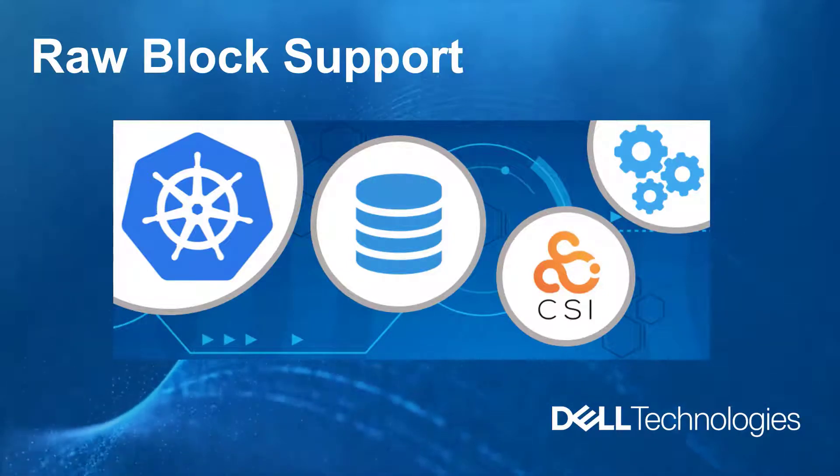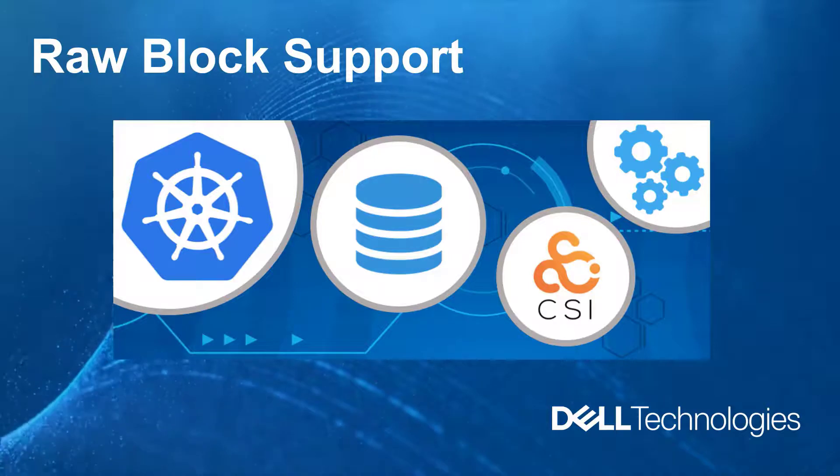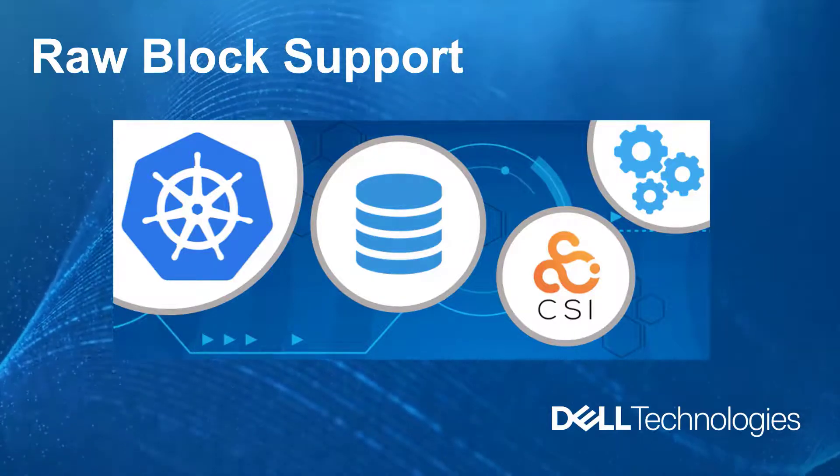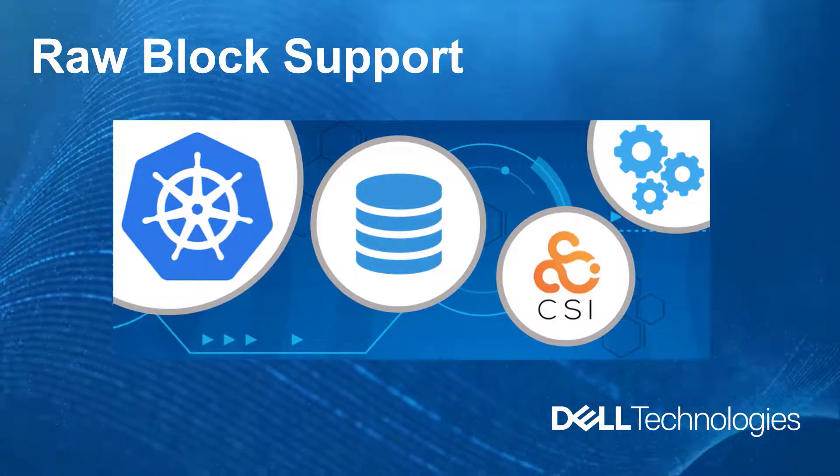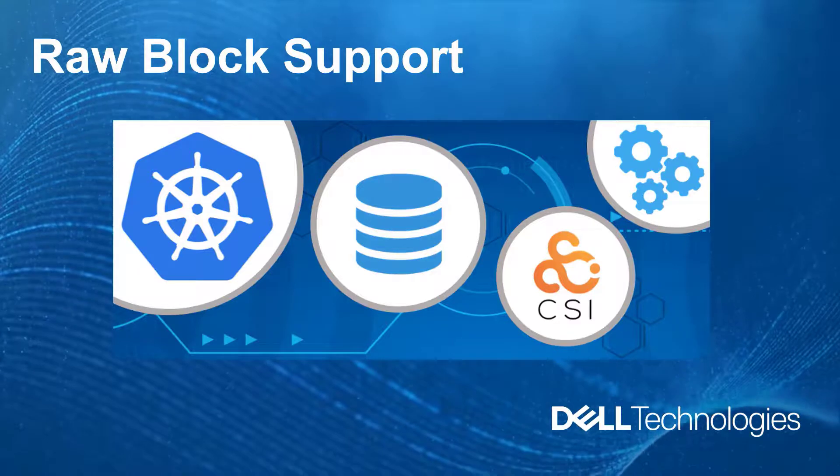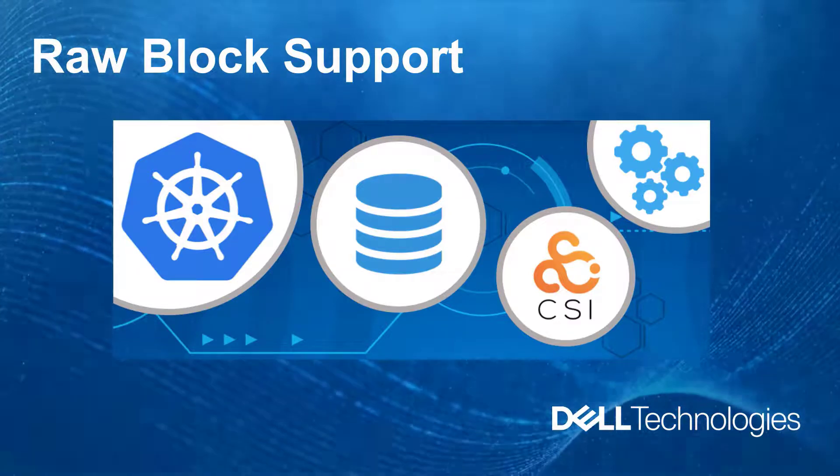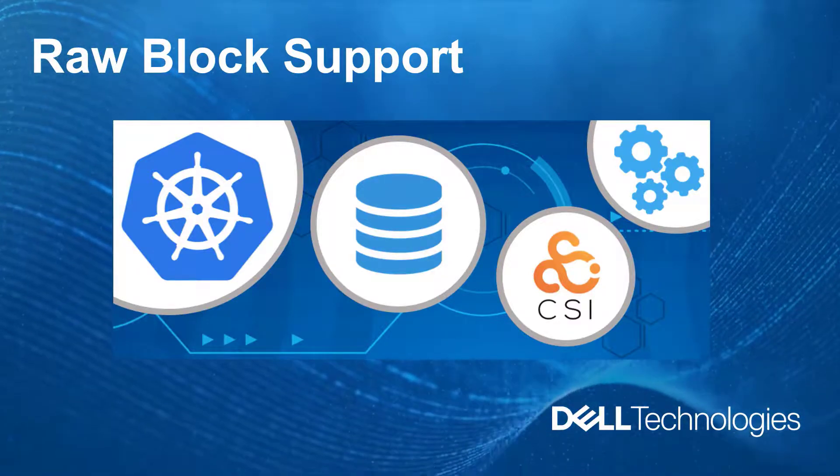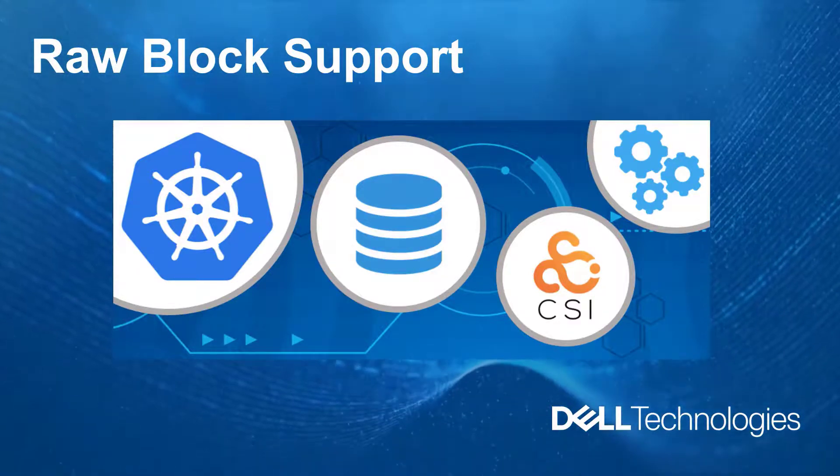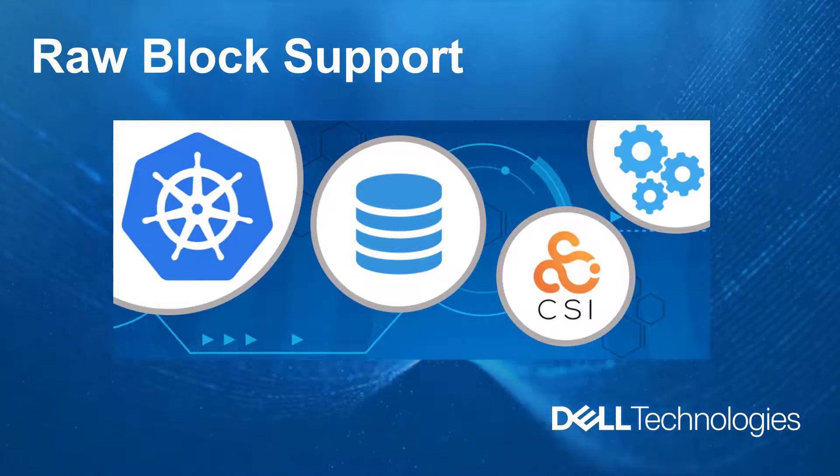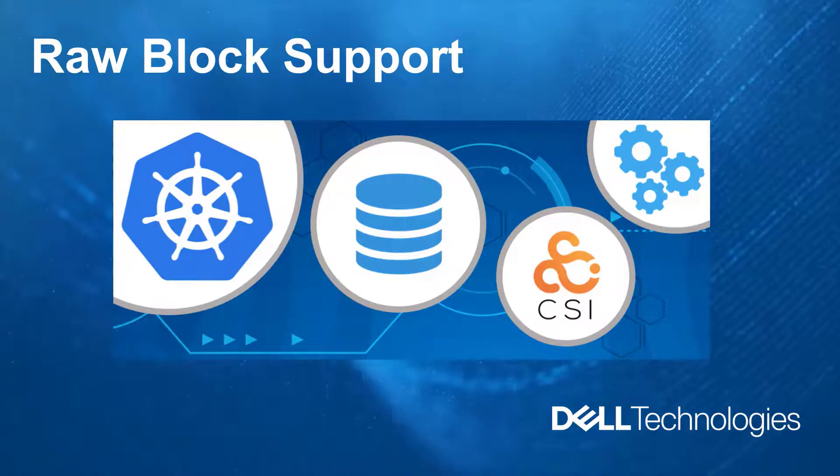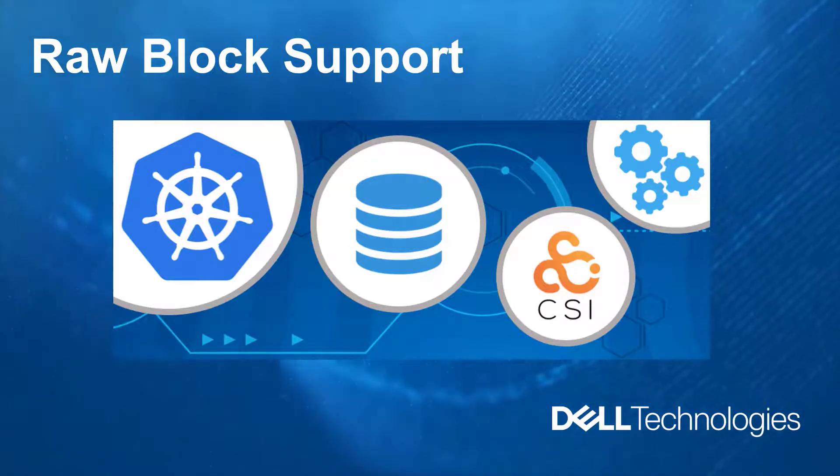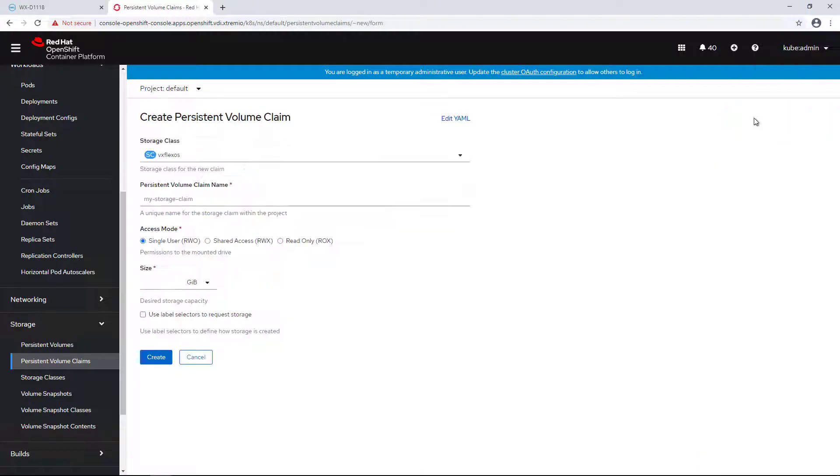There are some specialized applications that require direct access to a block device because, for example, the file system layer introduces unneeded overhead. The most common case is databases, which prefer to organize their data directly on their underlying storage.